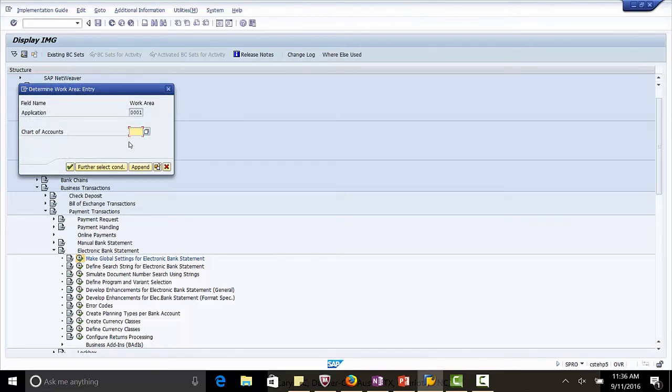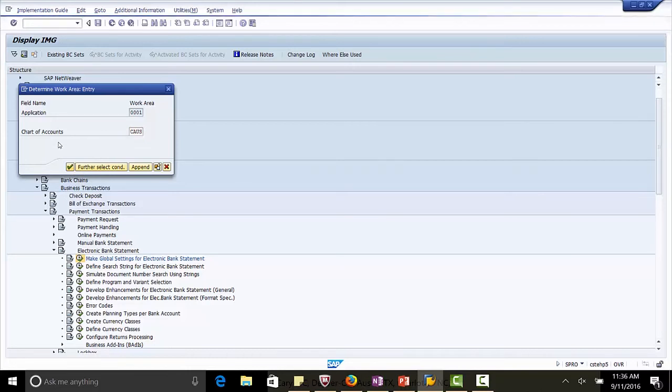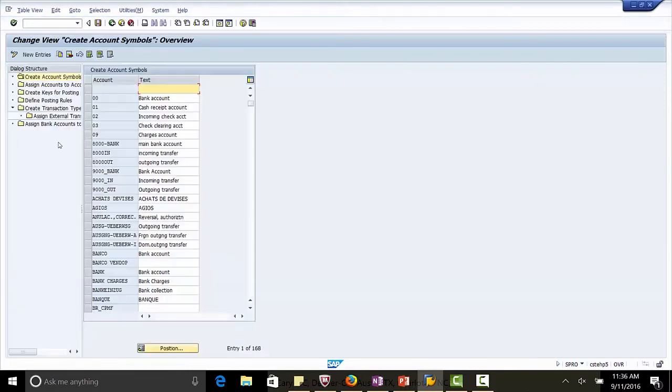Select the chart of accounts for US, CAUS. Let's make the first configuration setting, define account symbols.